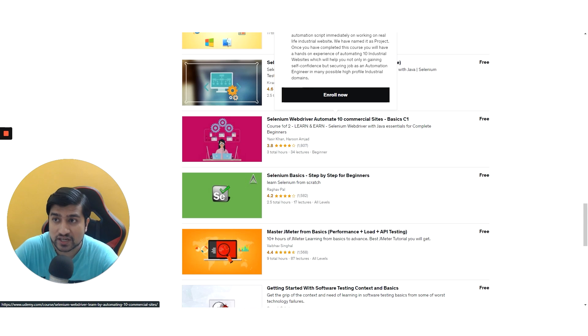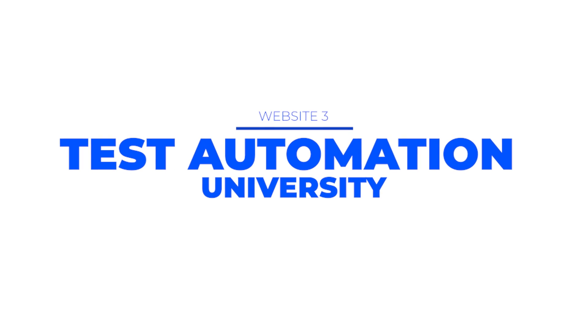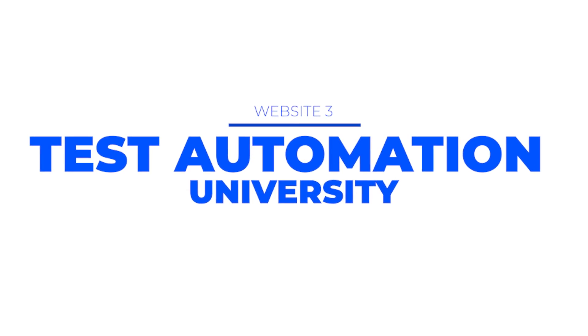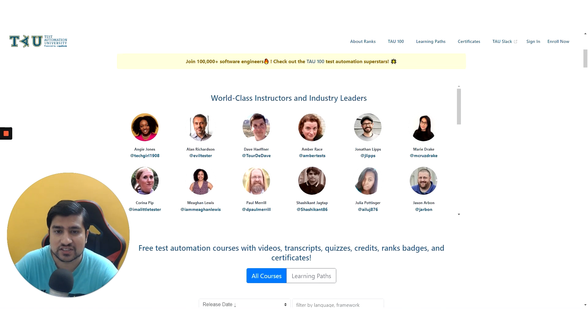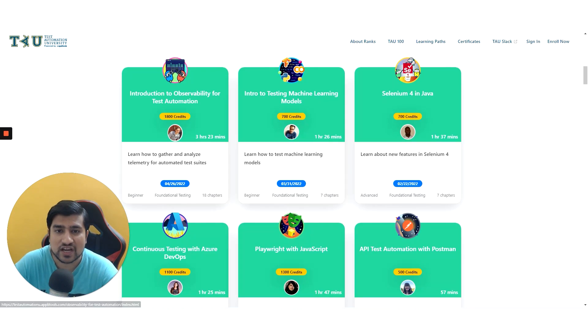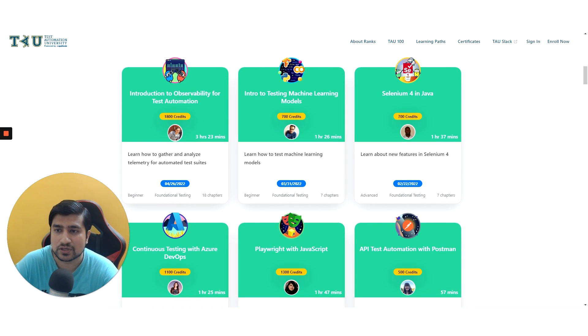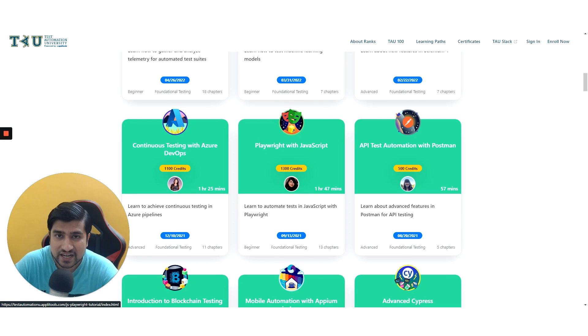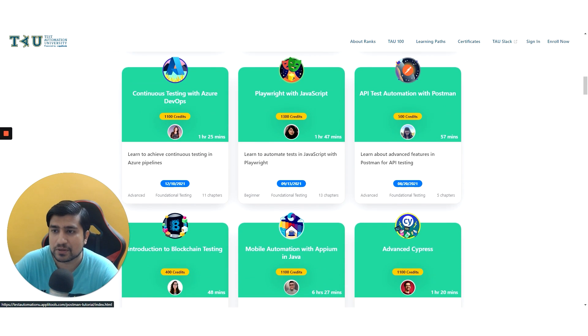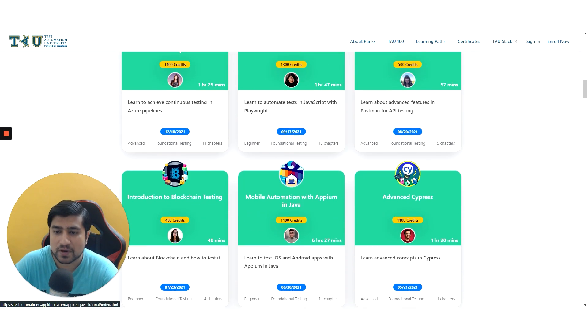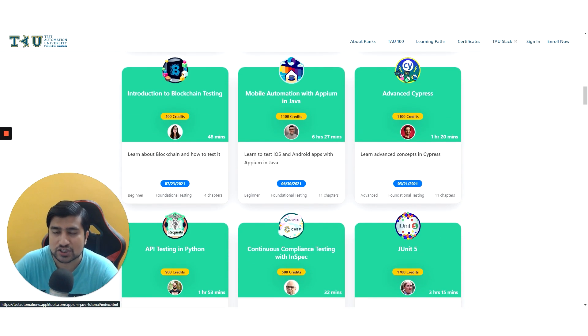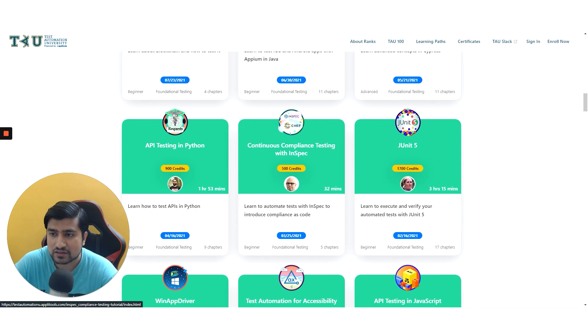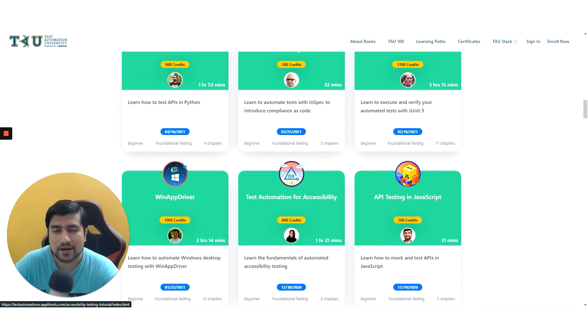Another important thing which is best is Test Automation University to quick start your software testing journey. There are lots of different tutorials related to machine learning, Selenium, Playwright with JavaScript, API testing with Postman, mobile application with Appium, advanced Cypress, Python, and many more.